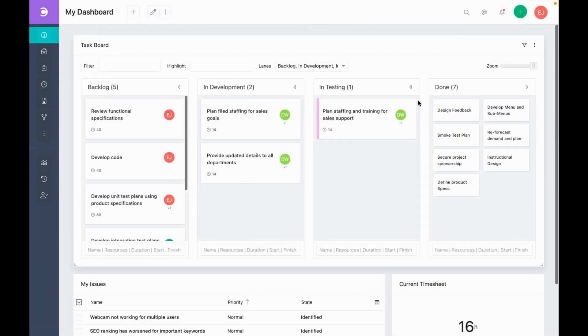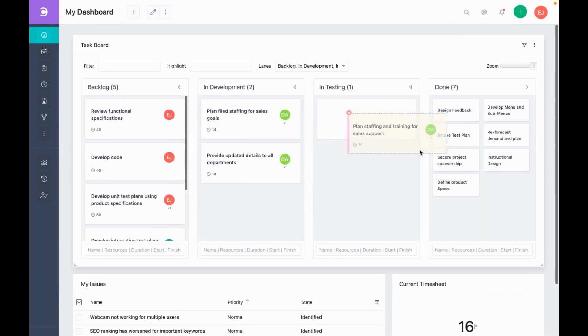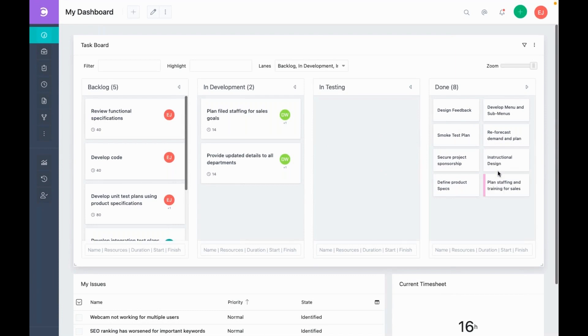He can see the tasks that are assigned to him in this task board. He can also drag and drop the tasks across the lanes to indicate the progress.